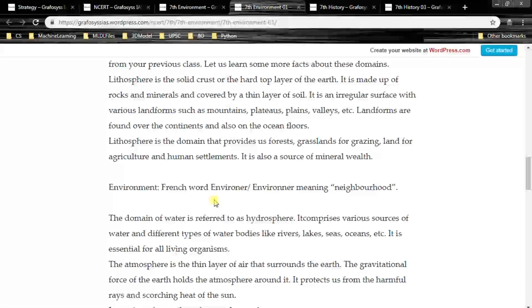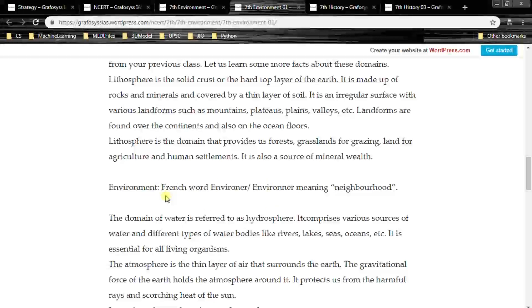Lithosphere is also a source of mineral wealth — minerals like fossil fuels, metals such as iron, copper and aluminum, and non-metals. The word 'environment' is derived from the French word meaning neighborhood.